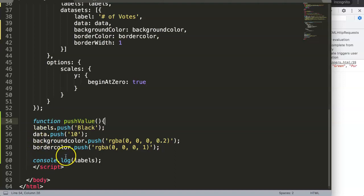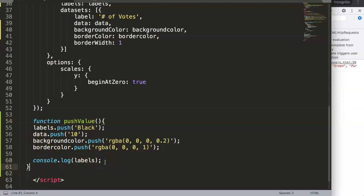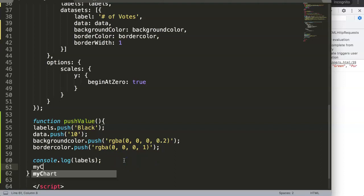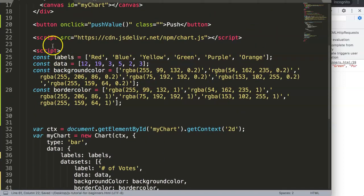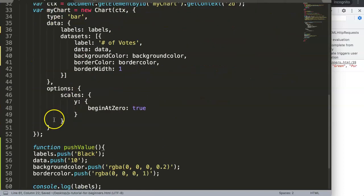We can just put it in here. Then what we can do here is myChart.update. What really happens now is the following: we will update this part with the latest push value.